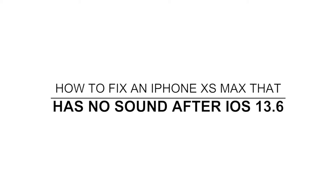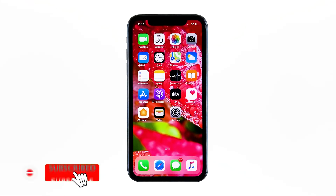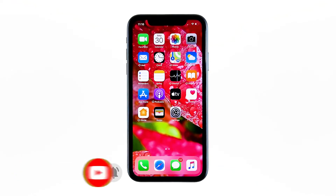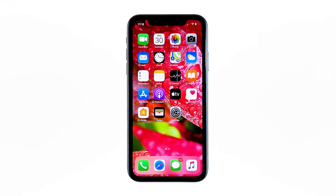Hey guys, in this video I will be showing you what to do if your iPhone XS Max lost its audio after the iOS 13.6 update. Many users reported that shortly after an update, the loudspeakers of their iPhones no longer make a sound. Some said that their devices don't play the notifications or even music tracks. If you also have this problem, here's what you need to do.